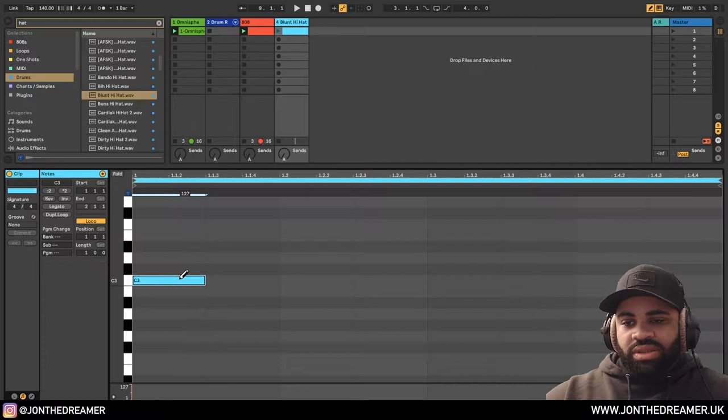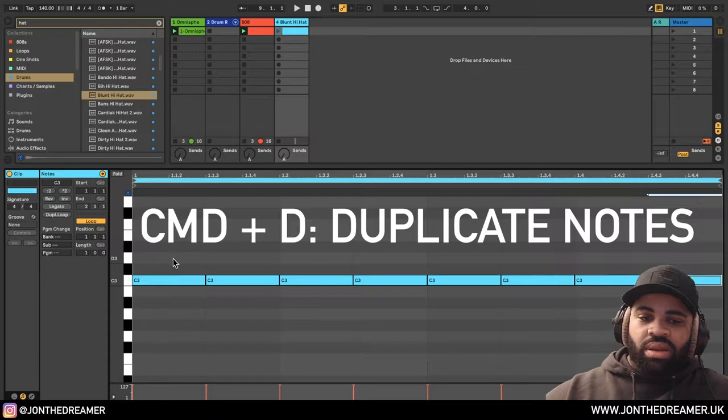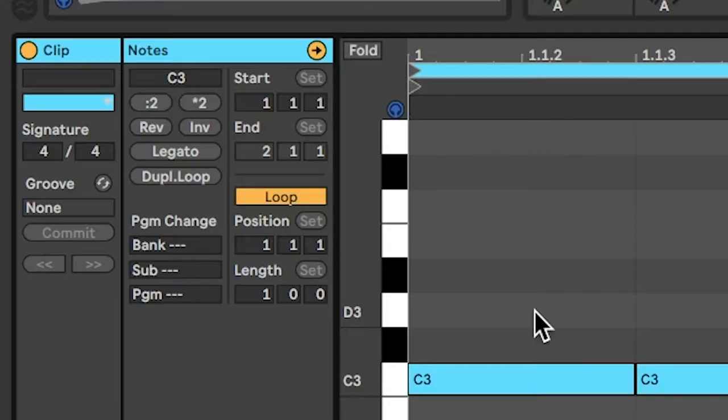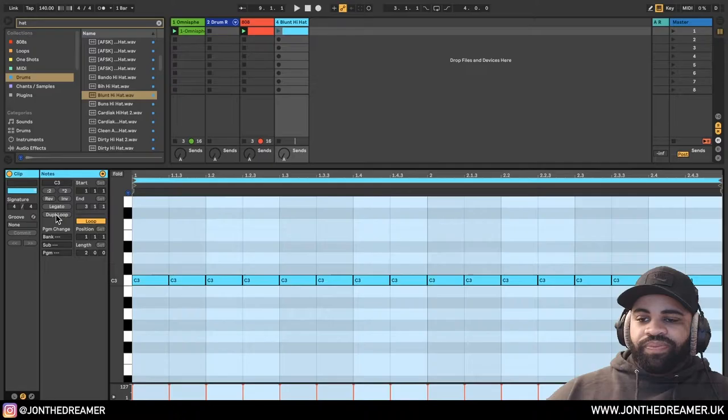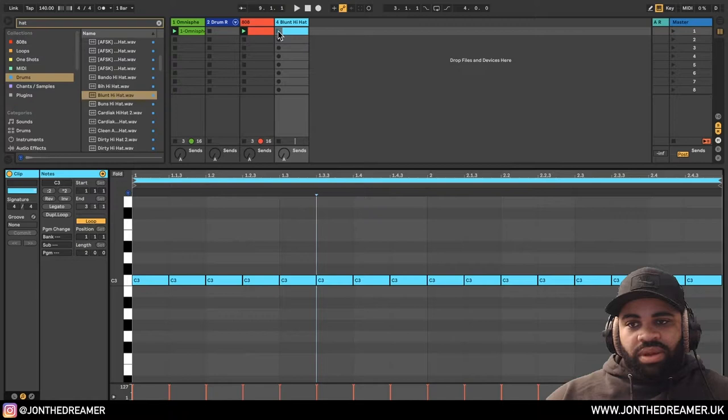So I'm going to press B. Instead of clicking them in, I'm just going to press Command D. If you're on Windows, I'm guessing Ctrl D. Duplicate loop. I'm going to have a simple hi-hat pattern.